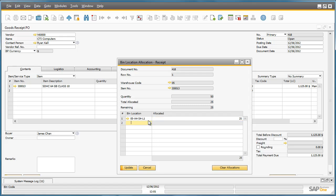So now we will need to allocate the remaining 25 items to another bin location. This time we will type in the bin location directly. Now we can update our allocation receipt and confirm the allocation.